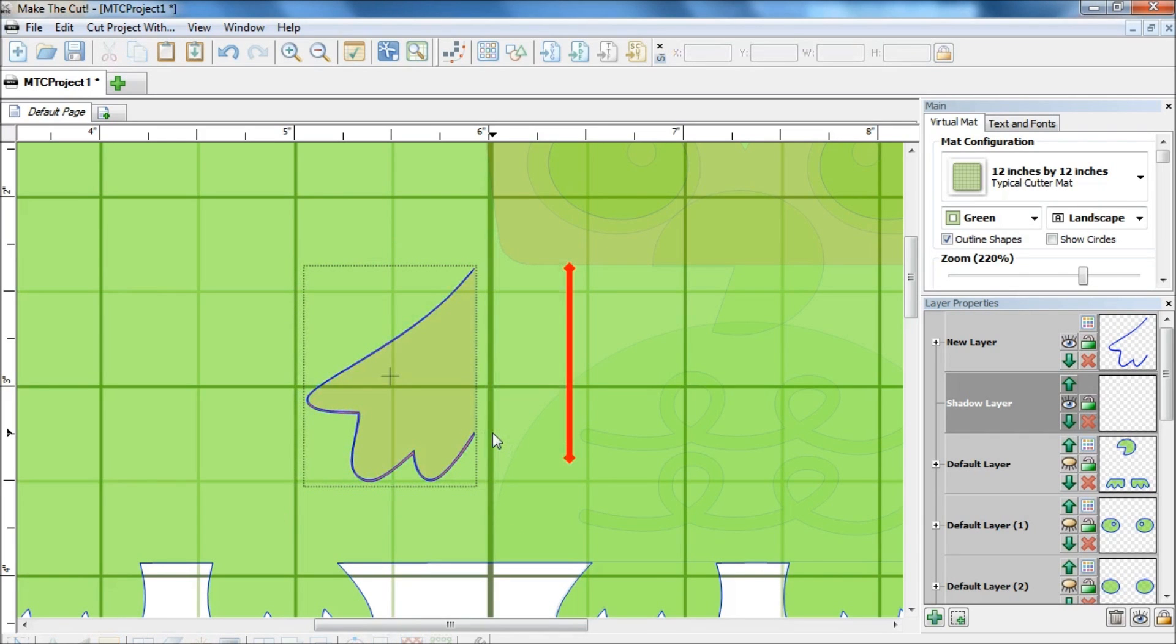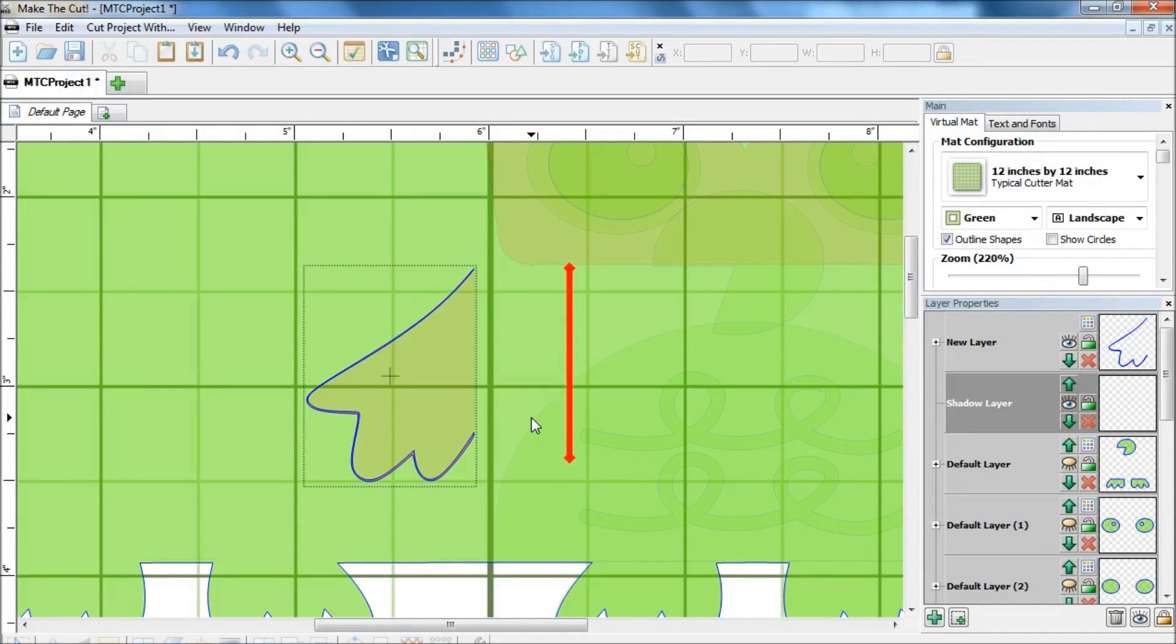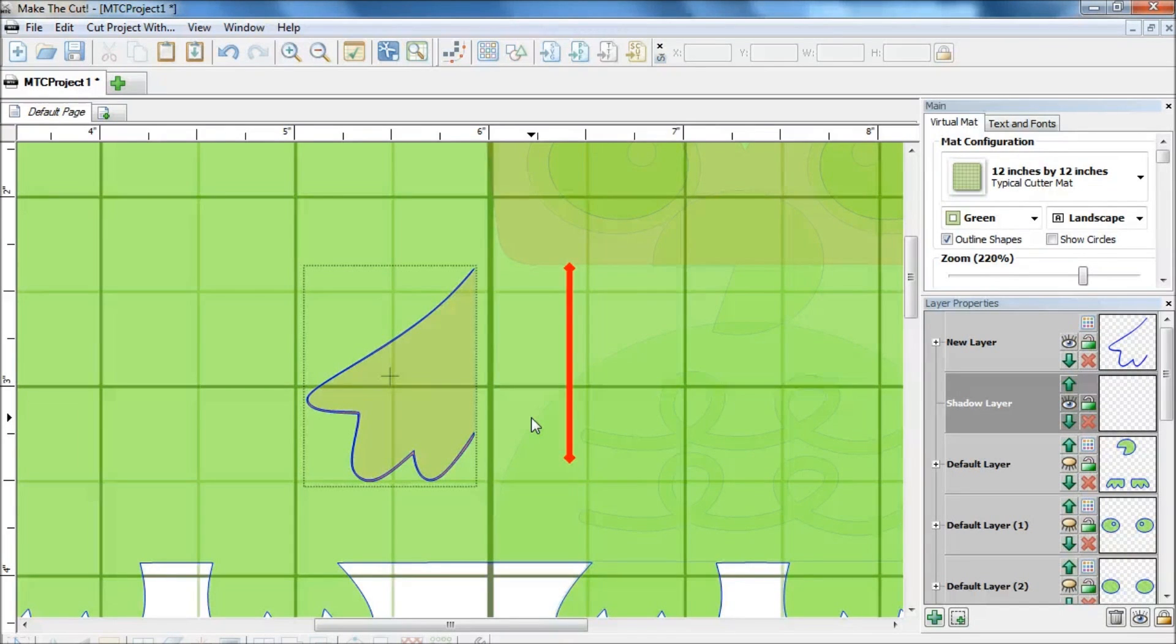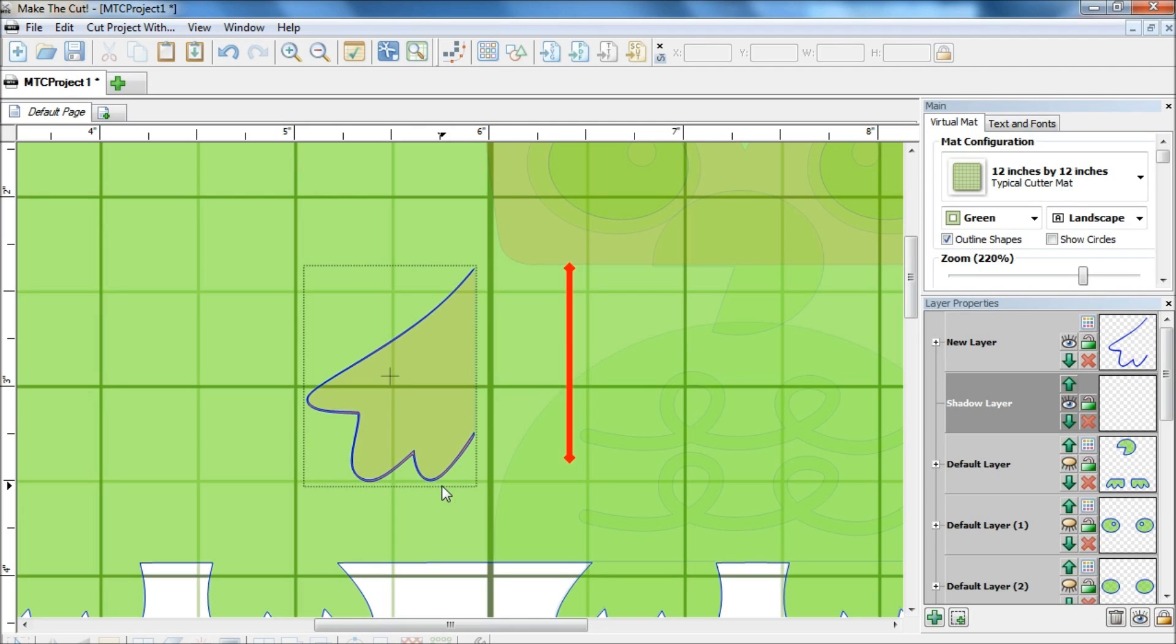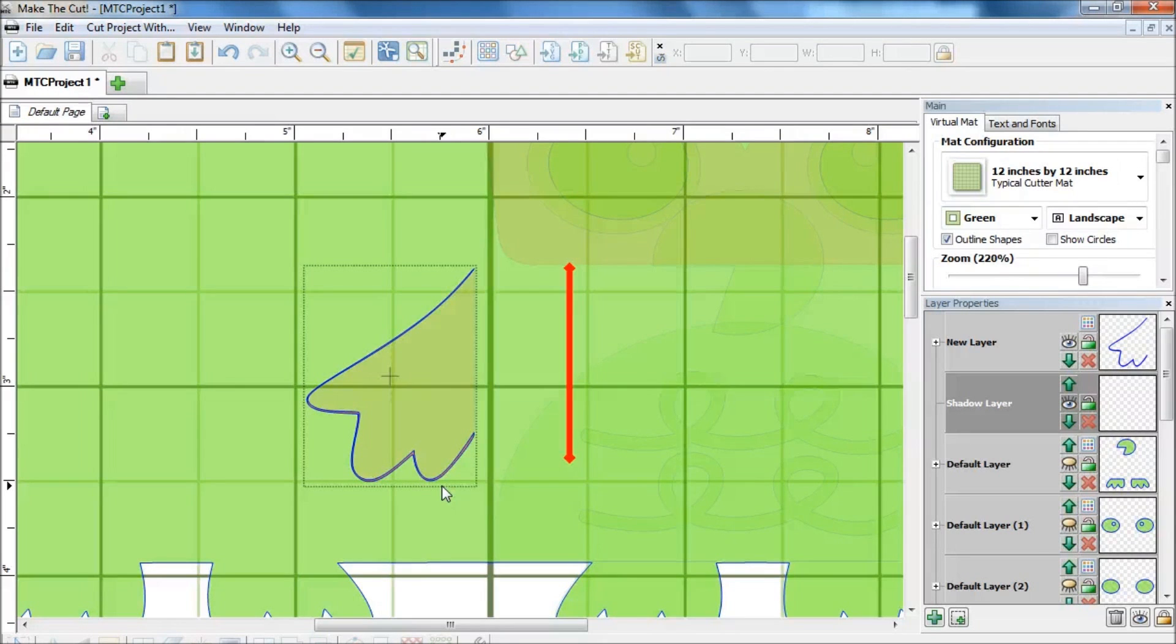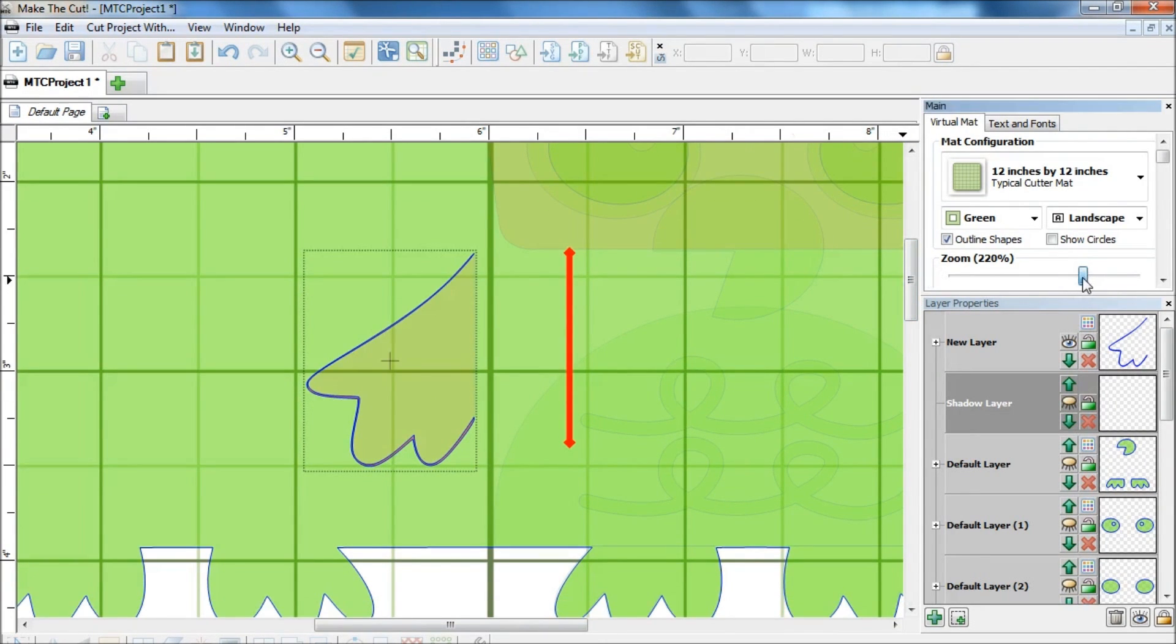Now ideally there should only be one line for the wing but I wasn't able to do that. I couldn't figure it out how to do a one line cut in Make the Cut. So if somebody out there who is watching this, if you know how to do that please email me and let me know. But otherwise this works for me. I am happy with this because the margin of the two lines are very small, so the shape is not distorted. It still looks fine. When I cut it, it actually seems like I am doing two passes on the cut. So it works for me, but again ideally there should just be one cut.